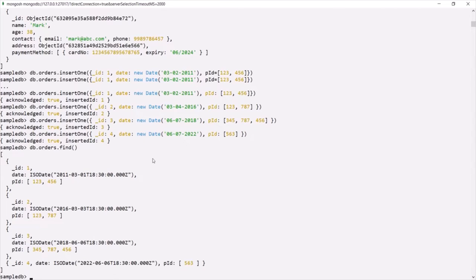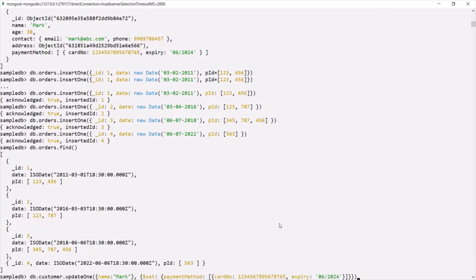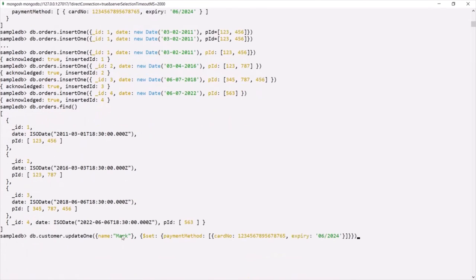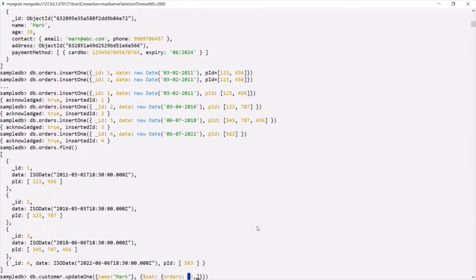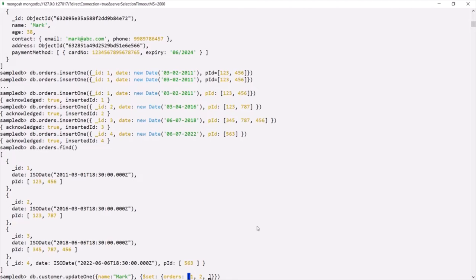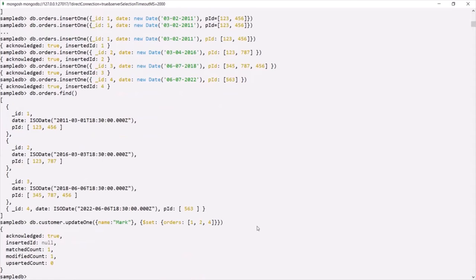Now let's relate the orders collection with the customer collection. I'll use the updateOne method on the customer collection, filtering where the name is Mark, and add a new field called orders. I'll assign it an array, because one customer can have multiple orders, and specify order IDs 1, 2, and 4.